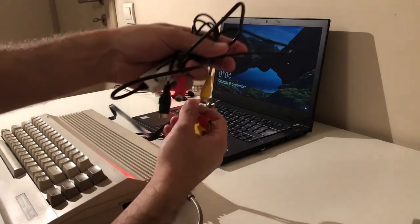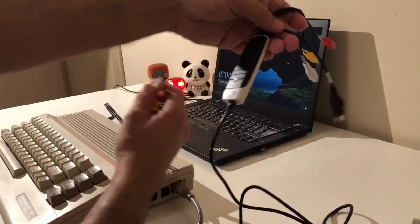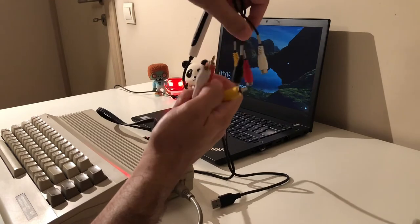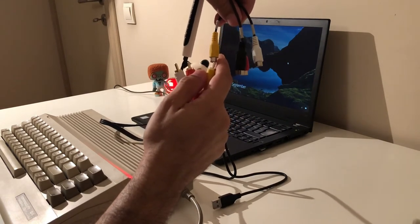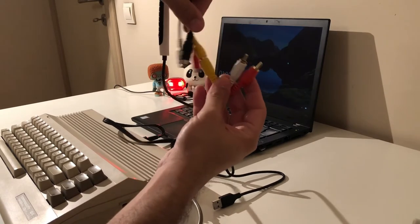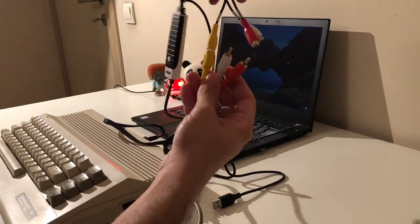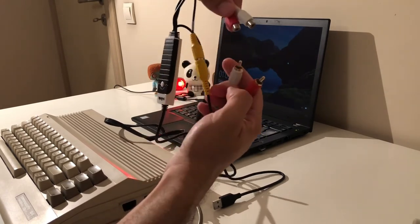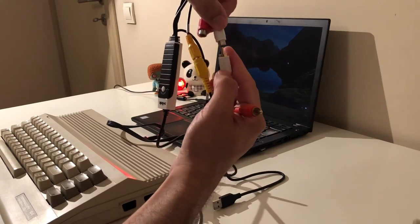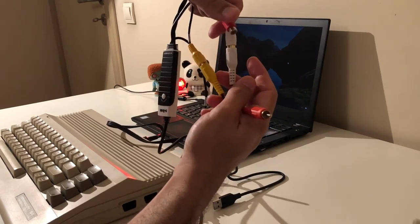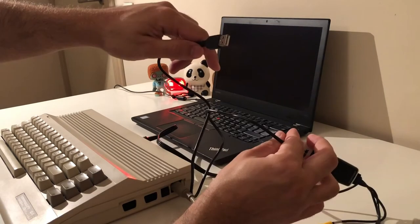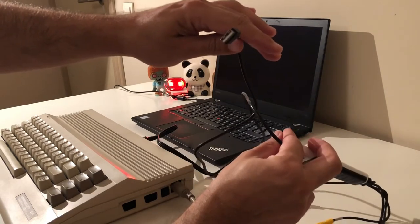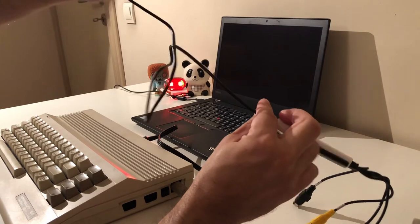I'm going to connect the composite video cable and also the audio inputs. However, only one of them was working - actually I don't remember which one, so I'm going to connect both. And then I'm going to connect the adapter to the notebook via USB.